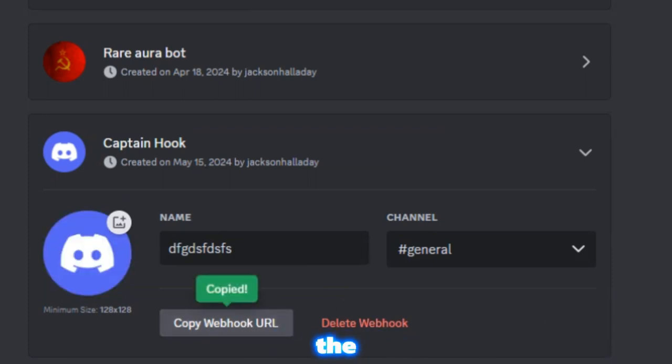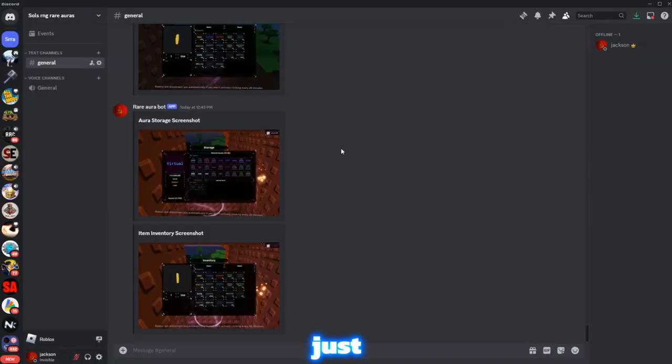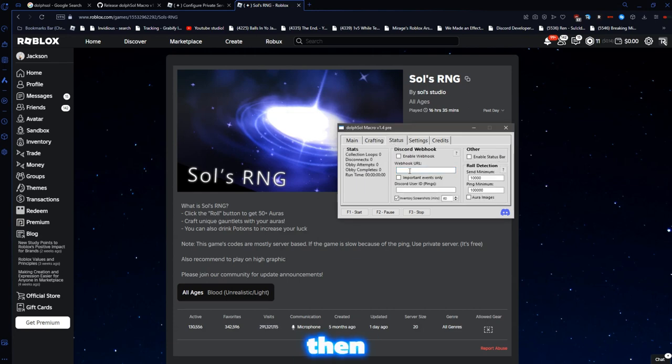But basically, you want to copy the URL. And then, you want to go back to your macro over here. Then, you want to put that in.